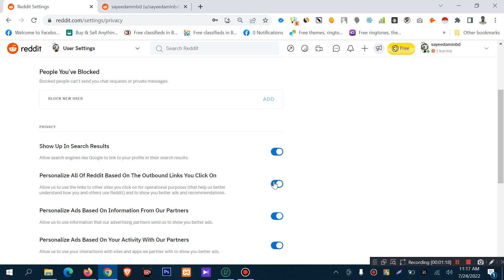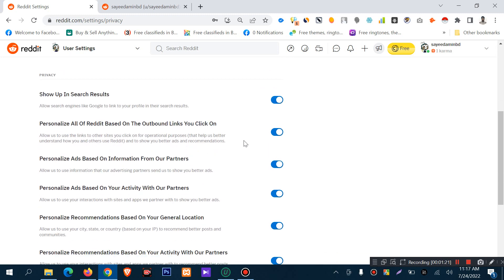There is an option to personalize Reddit based on outbound links you click. This allows Reddit to use links to other sites you click on for operational purposes, to better understand how you use Reddit, and to show you better ads and recommendations.